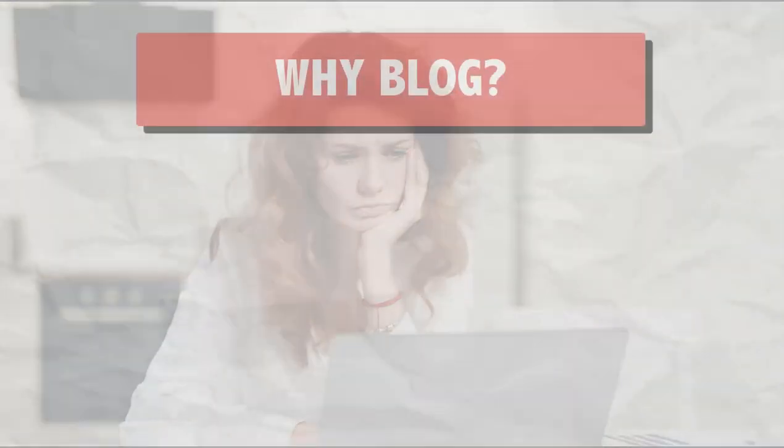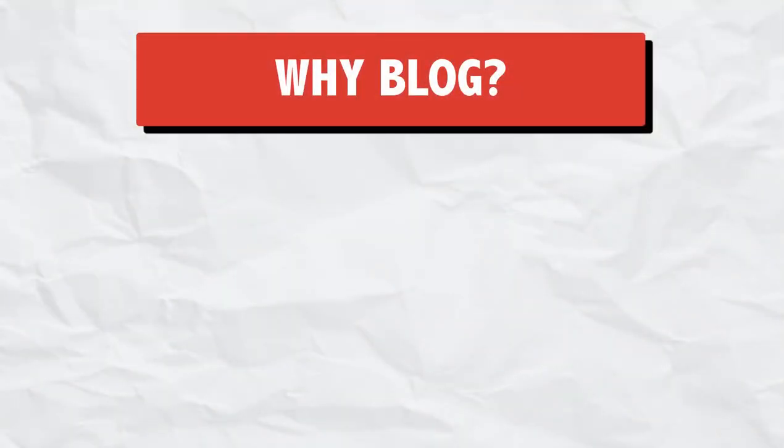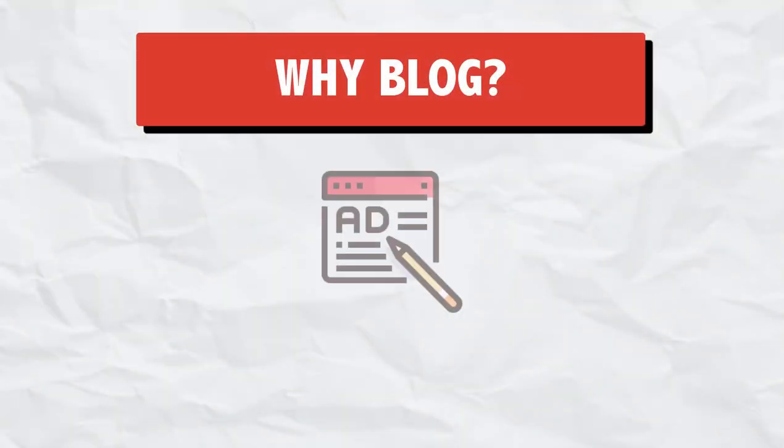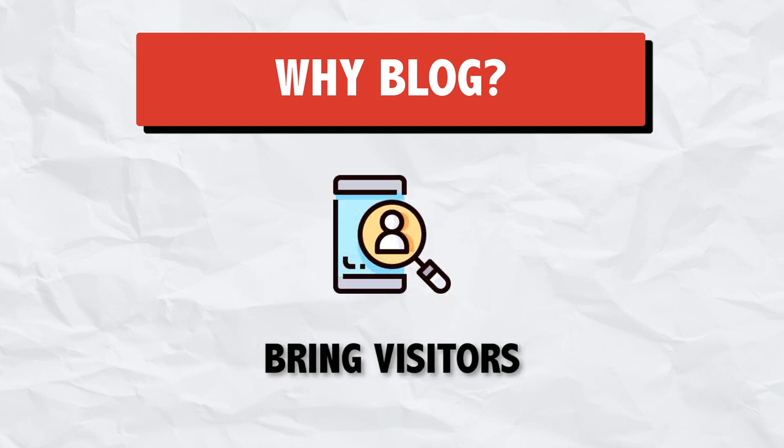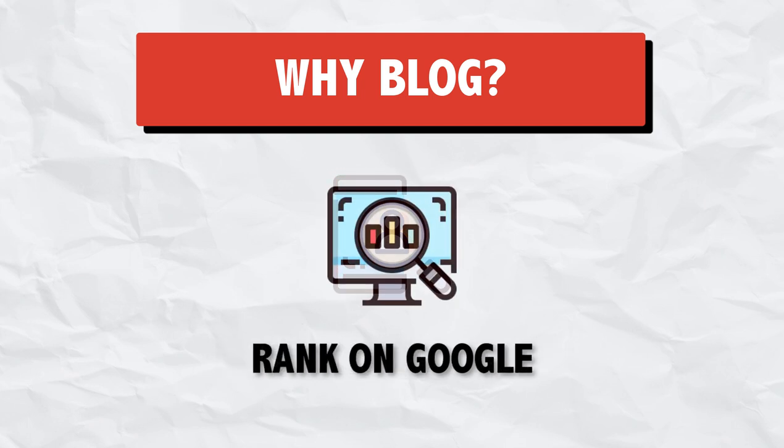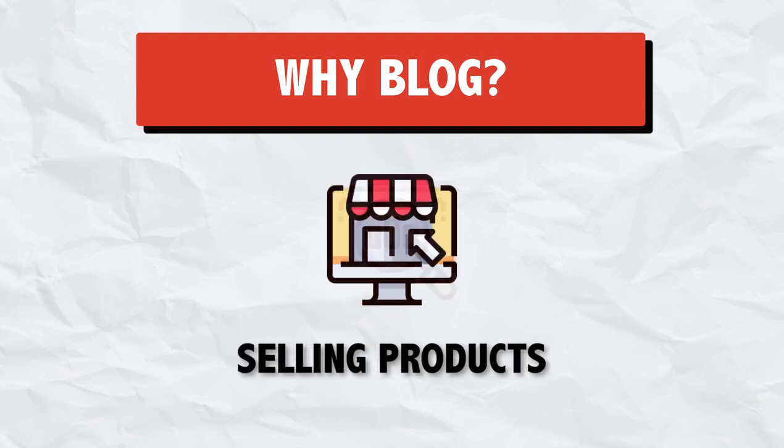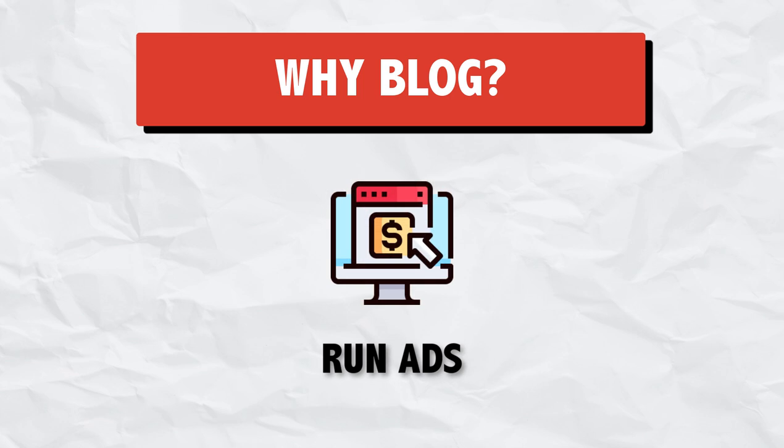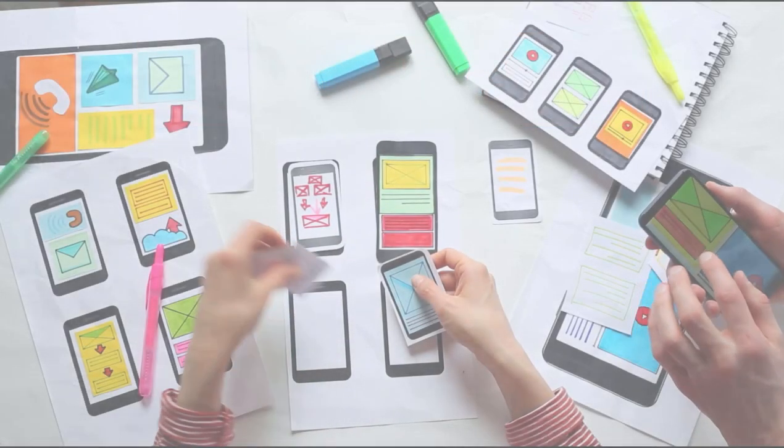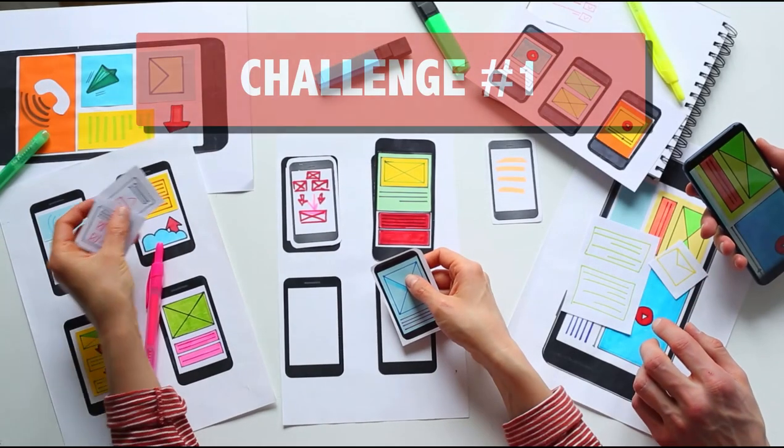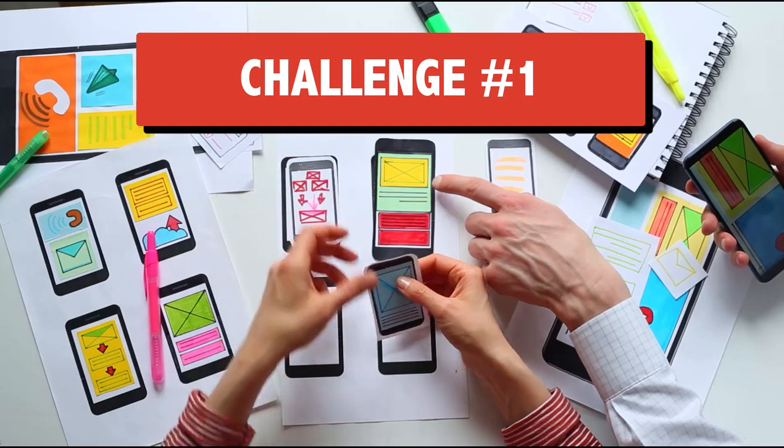First of all, why blog? Because you want to publish your own content, you want to bring visitors into your website, you want to rank on Google, you want to sell services, products or affiliate products, you want to make money from Google Ads.